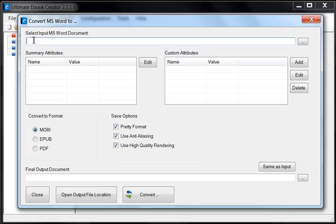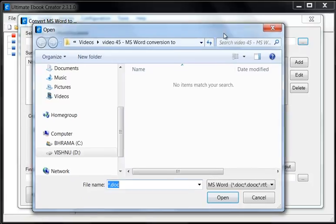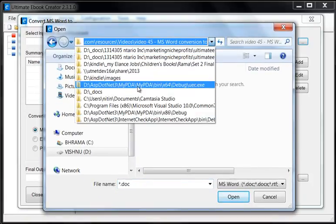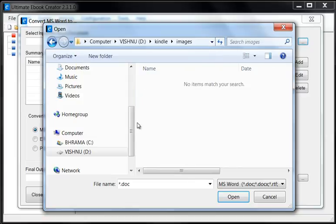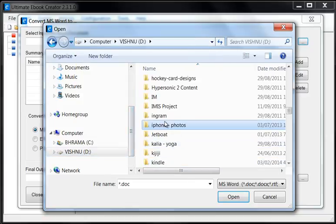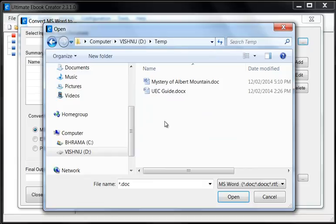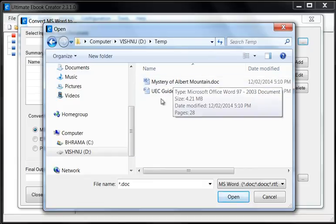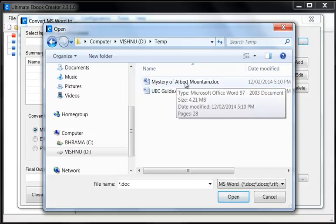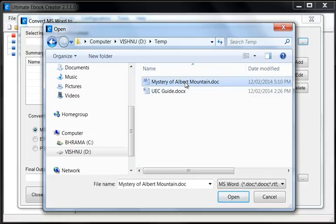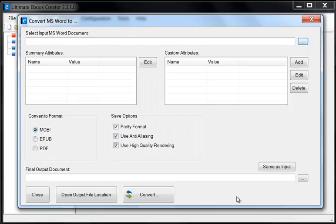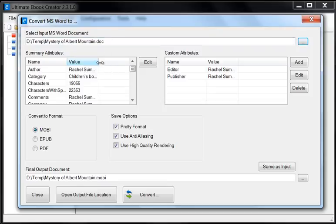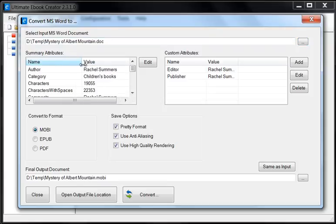The first thing you need to do is select your Word document. We click on this button here and we have a couple of documents here and I just want to pick the simplest, the smallest one right now and I'll click open. What happens is that the Ultimate Ebook Creator opens the document and reads some of the attributes which are present inside the document.